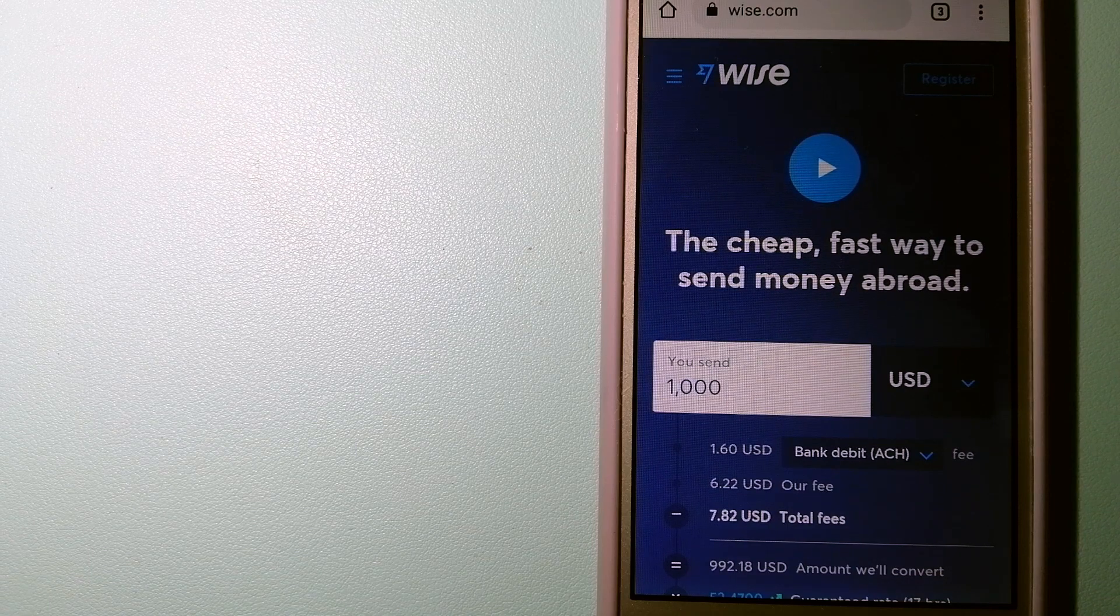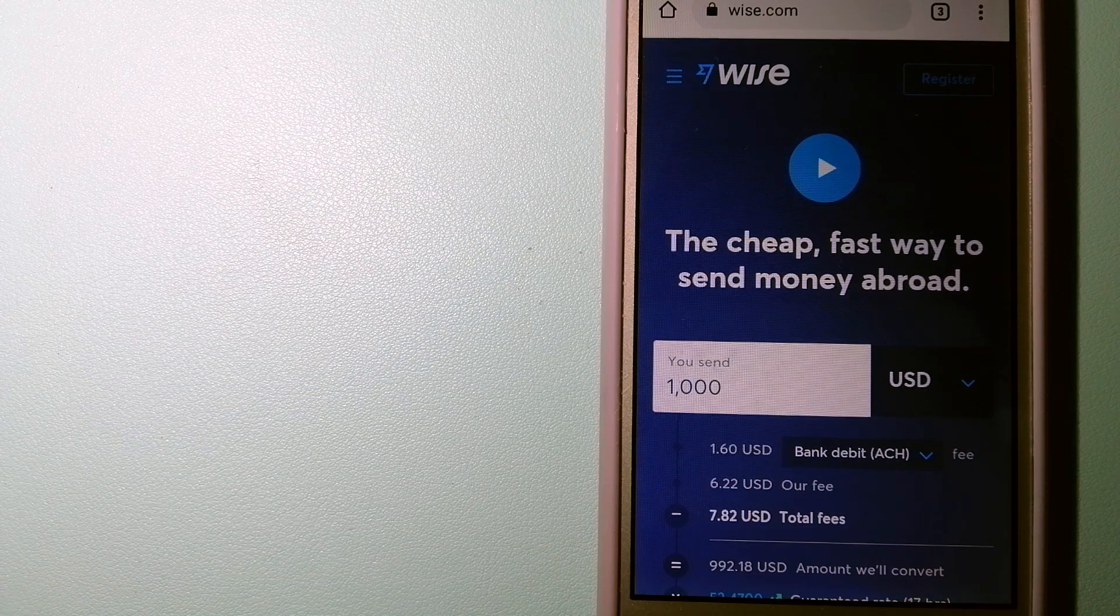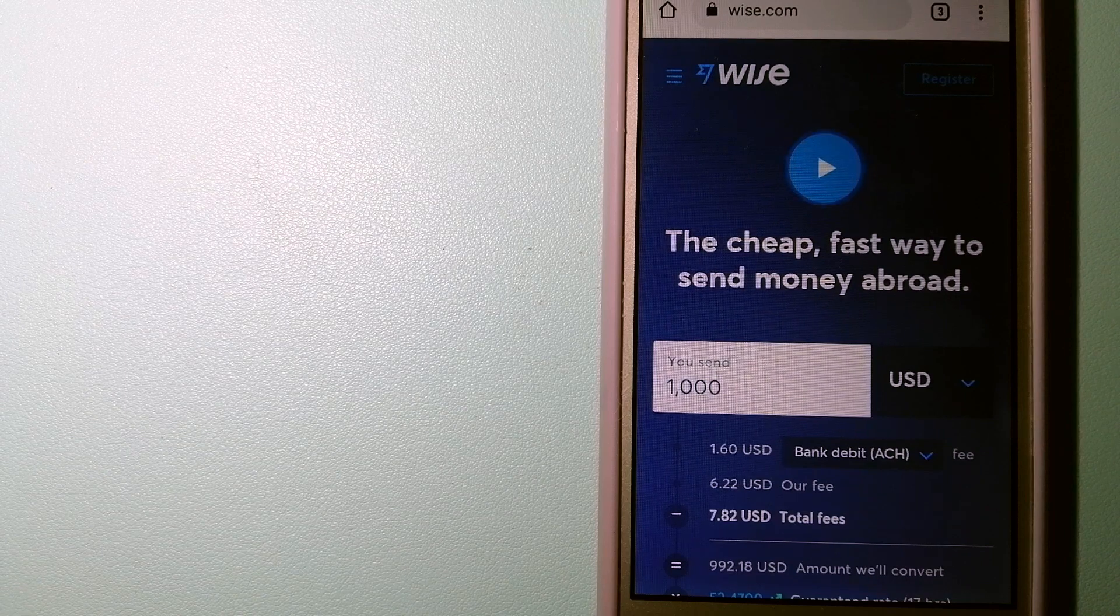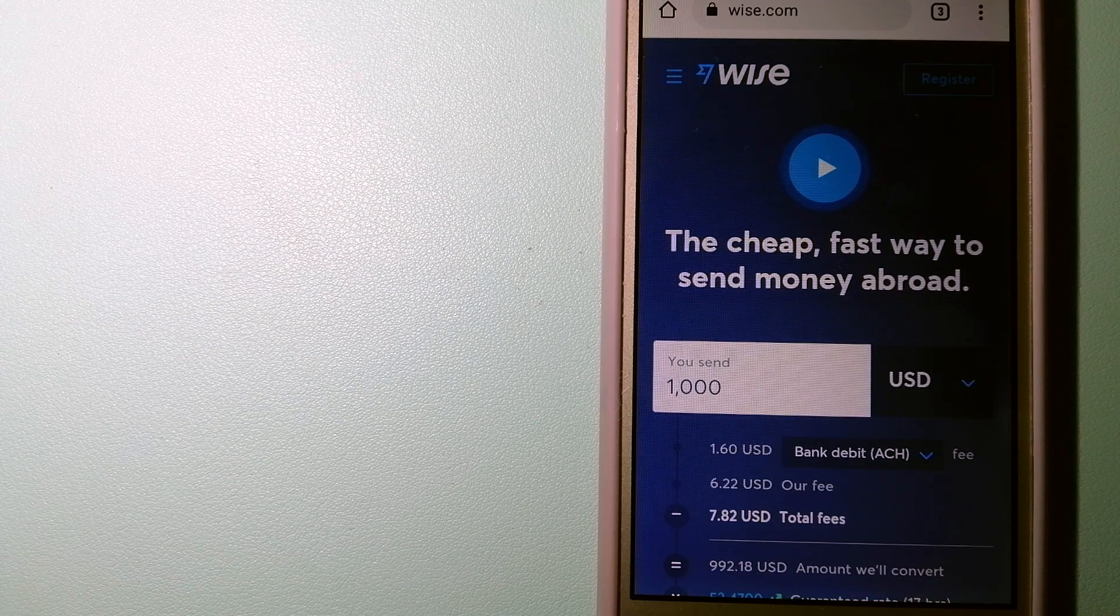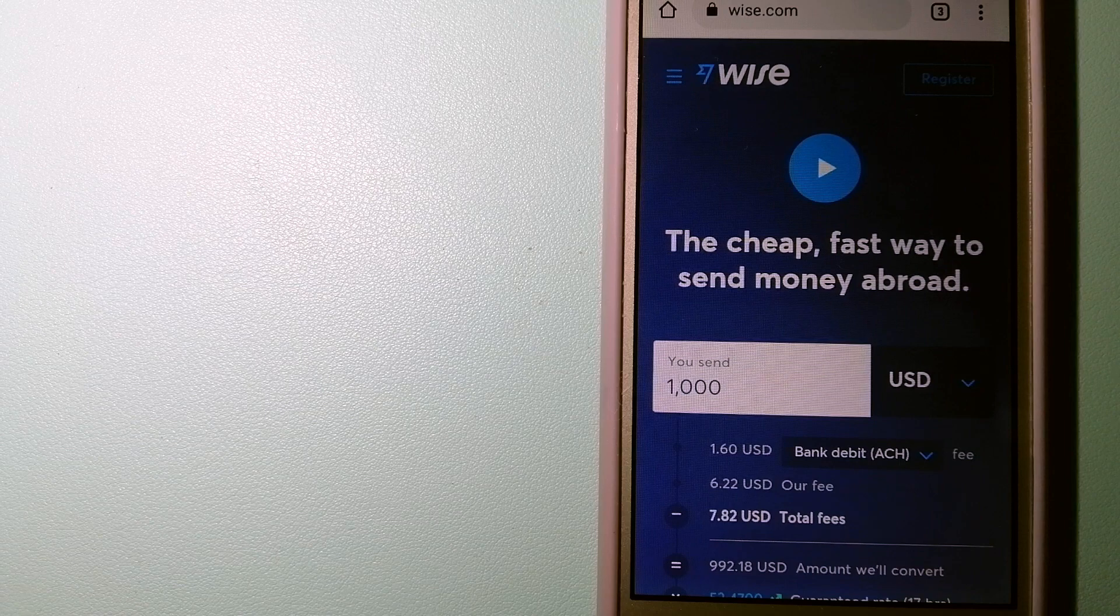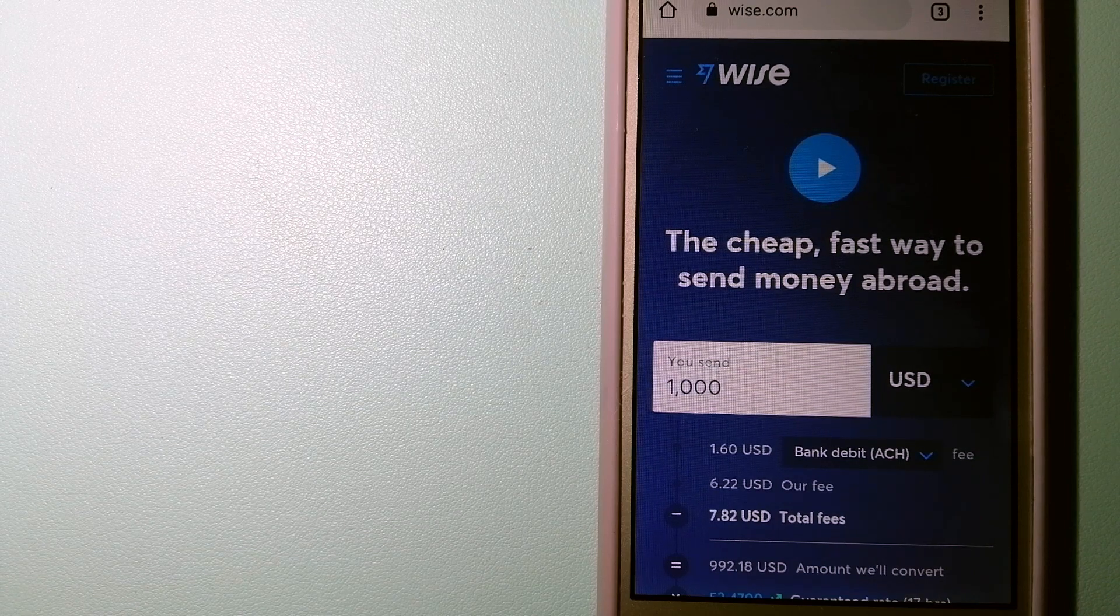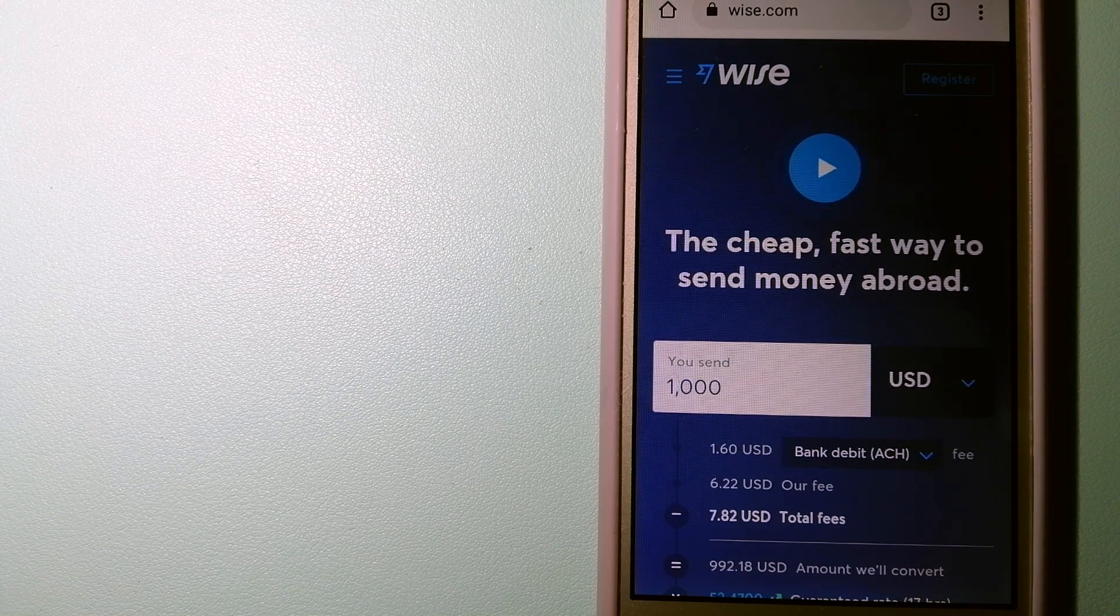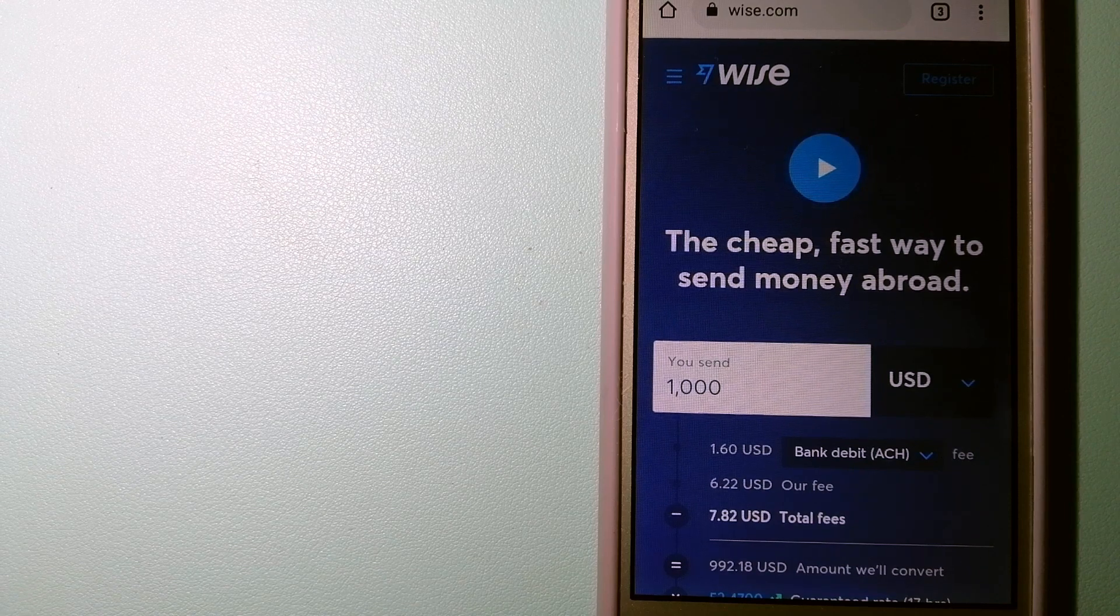Using Wise is as simple as sending money from A to B, but behind their app and website is a complex engine of currencies that is being designed, built, and powered by their talented teams in cities around the world. For more information on Wise, just check the video description.